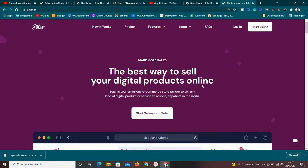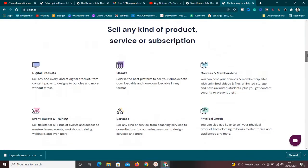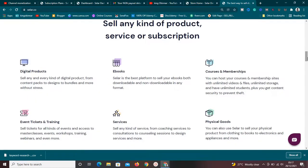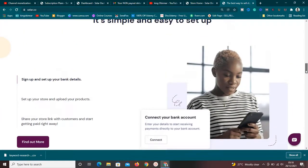For those of you who don't know what Sellfy is — Sellfy is one of the best ways to sell your digital products online. They have a lot of tools that can help you do that. You can sell digital products, ebooks, courses and memberships, event tickets and training, services, and even physical goods with Sellfy.